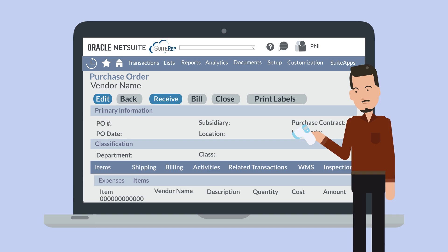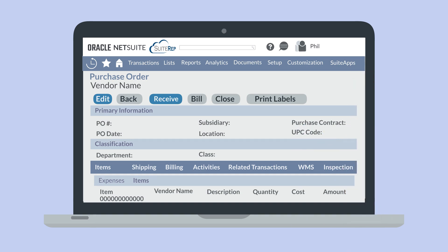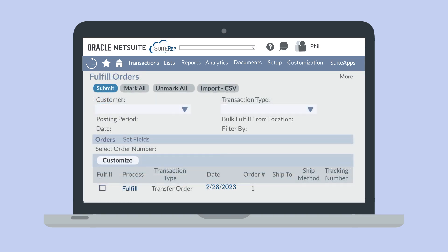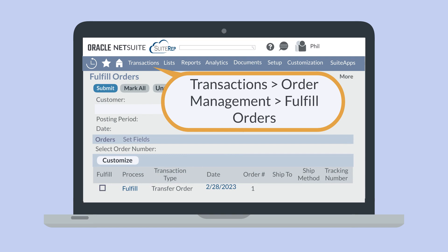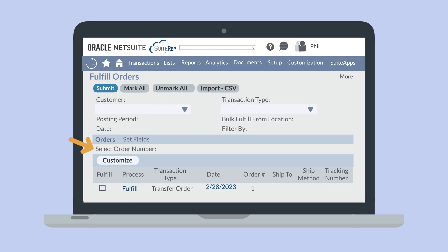You can enter as many items to a transaction as you need to in this way. You can also scan items into a queue. For example, you could do this from the fulfill orders page. Navigate to transactions, order management, fulfill orders. Place your cursor in the select order number field, scan a barcode, and assuming your scanner software isn't configured to do this automatically, hit enter. This will add the item to the list of line items on the fulfill orders page. Repeat this process for as many items as you are fulfilling and then click submit.